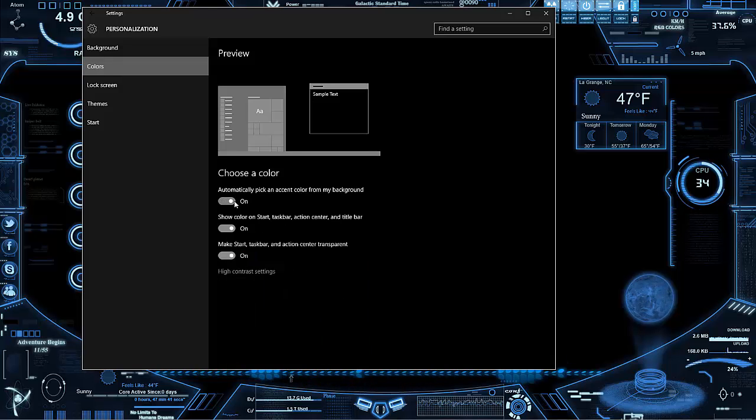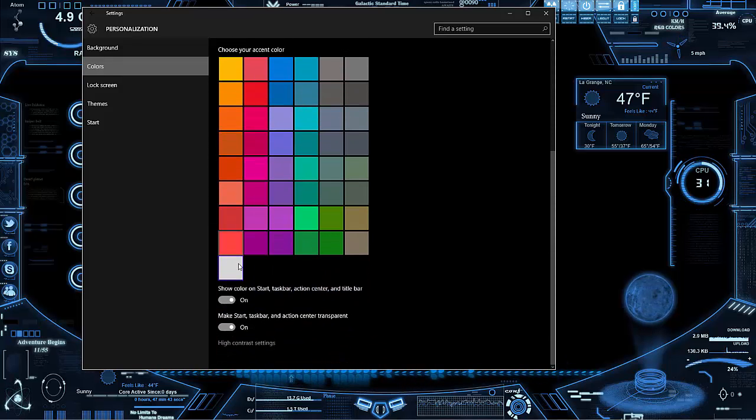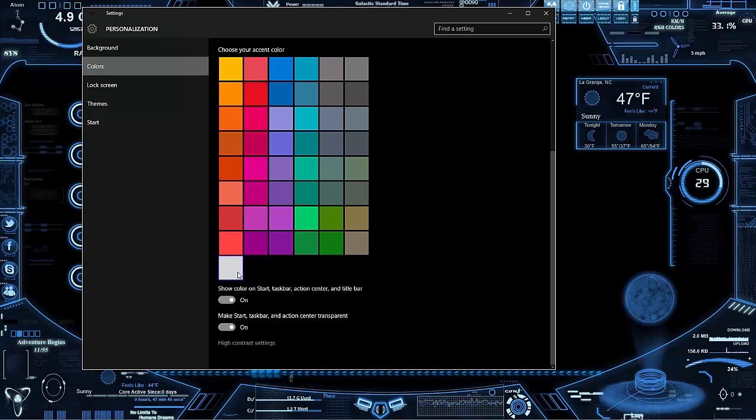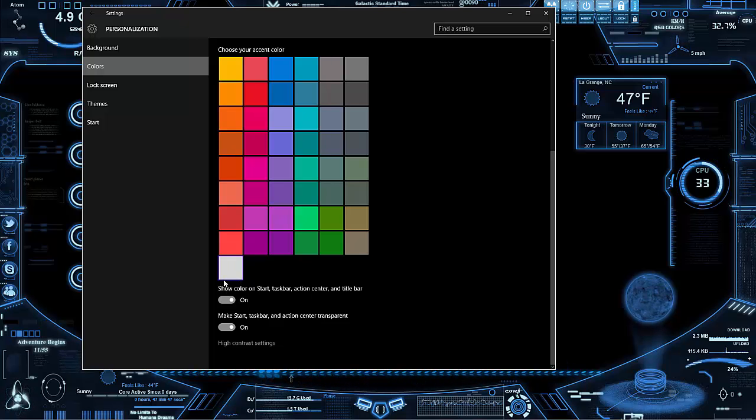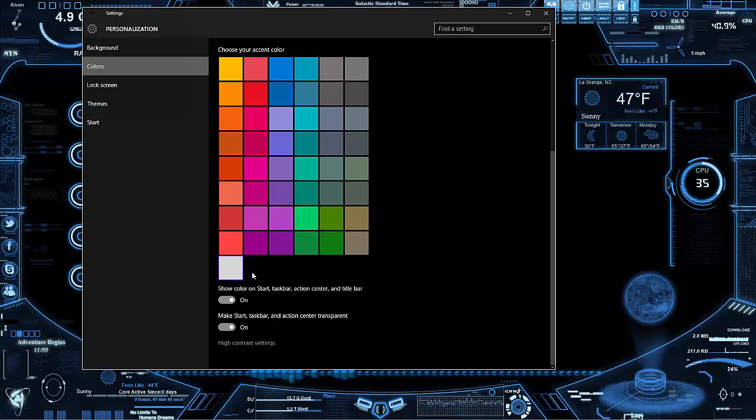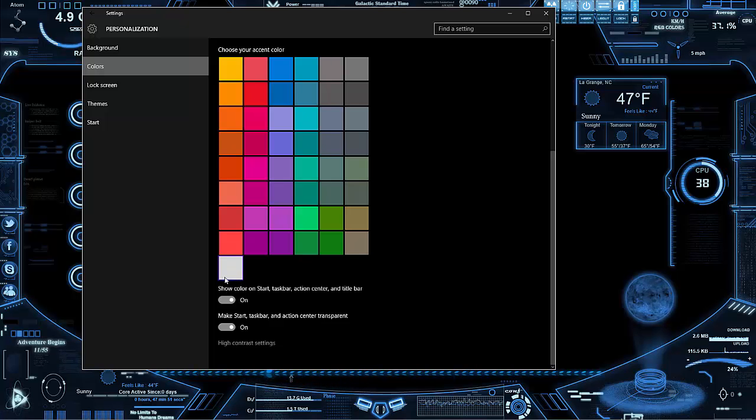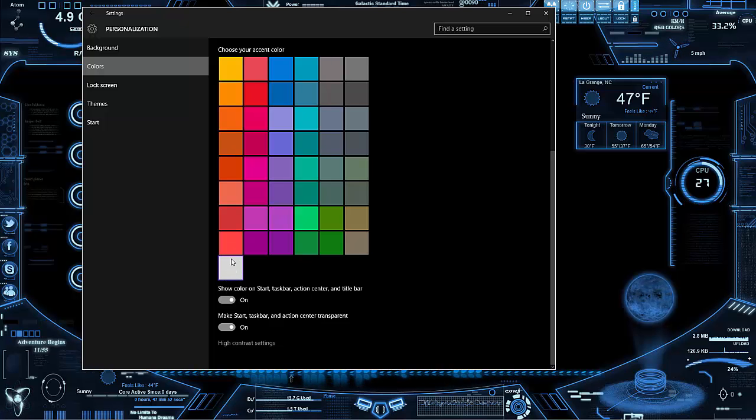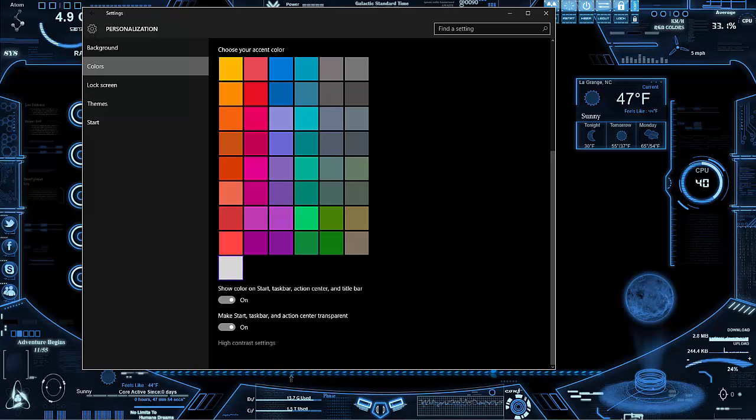Down here you should see an extra block. This is your custom block, this is what you just made. What you need to do is select that and that will be the color.